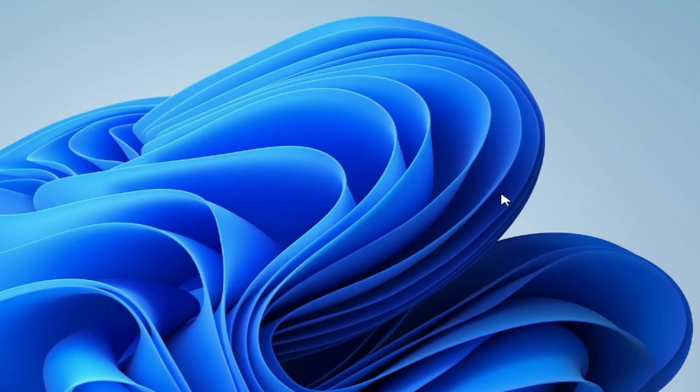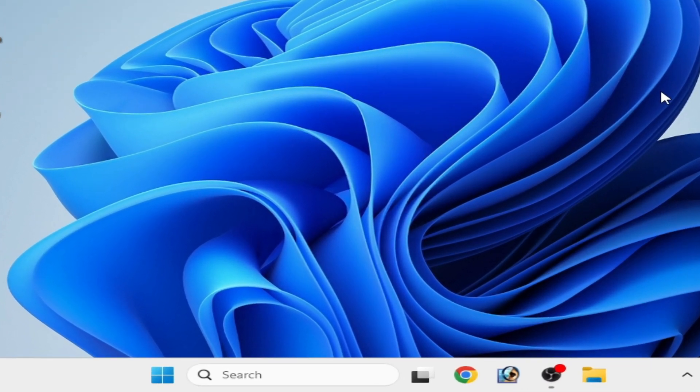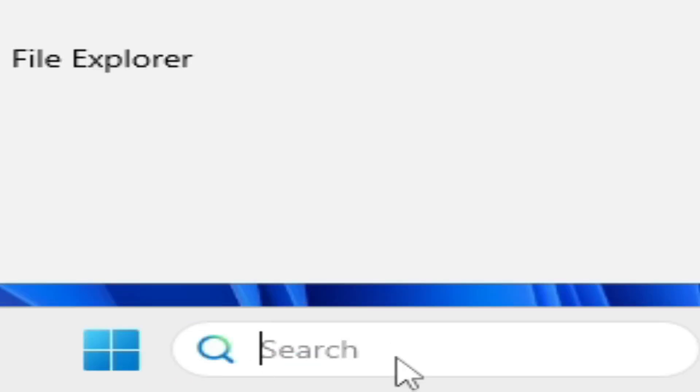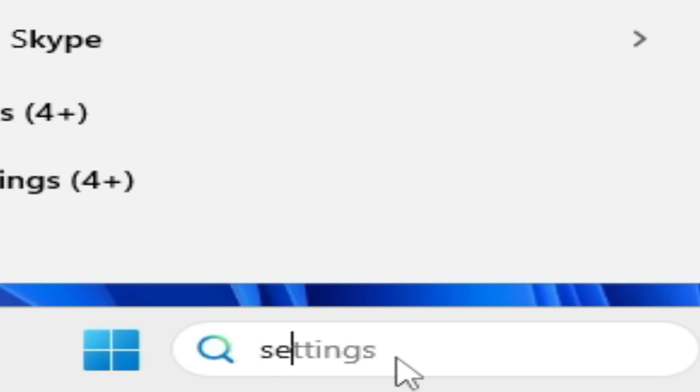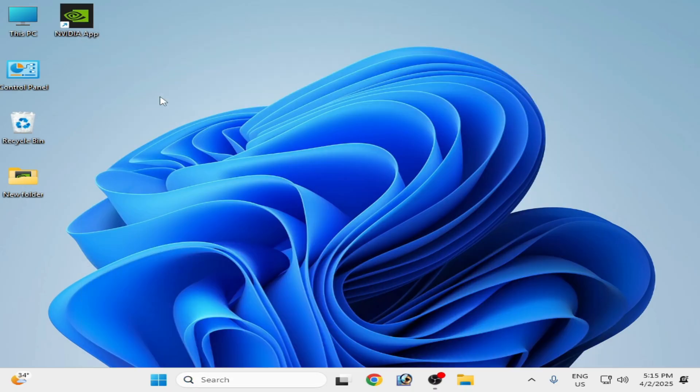Solution number two: if you're still facing the issue, then go to the search bar and type Services. Go to System Services.